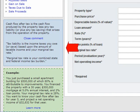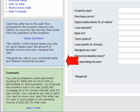Tax liability is the income taxes you owe or save based upon the amount of taxable income and your marginal tax rate. Marginal tax rate is your combined state and federal income tax burden.